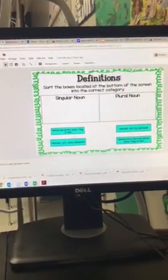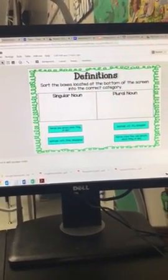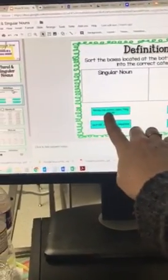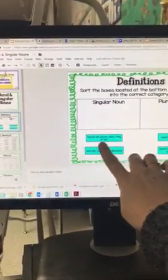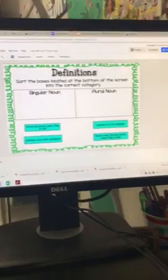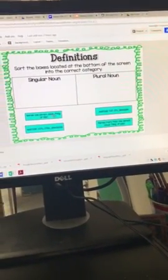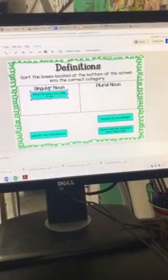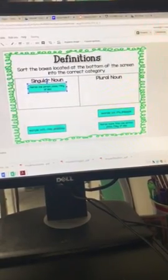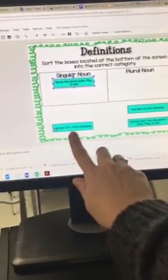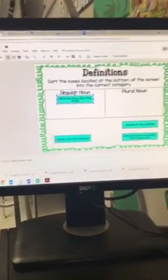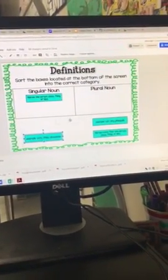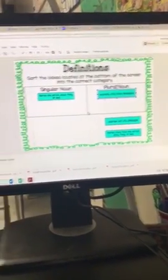First, you're going to sort singular and plural nouns. So this one names one person, place, or thing, or idea. That would be one. So I'm going to move that up to singular. Next one, example: cats, cities, pineapples. Well, that's more than one. So I'm going to put that one over here under plural.